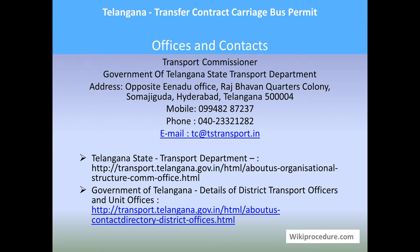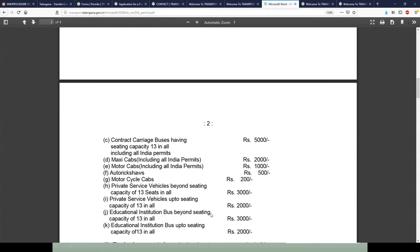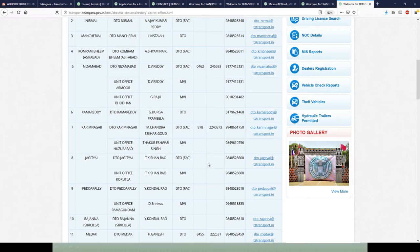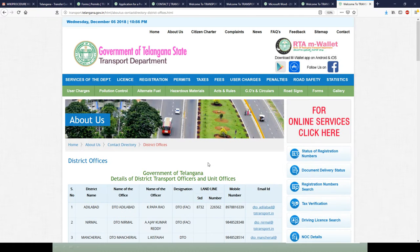Offices and contacts: Transport Commissioner, Government of Telangana State Transport Department, Somajiguda, Hyderabad, Telangana — mobile number and phone number are provided for personal interaction. Two links are also provided that are useful for people from Telangana to find office-level contacts, both city-wise and district-wise unit offices, to resolve any doubts.